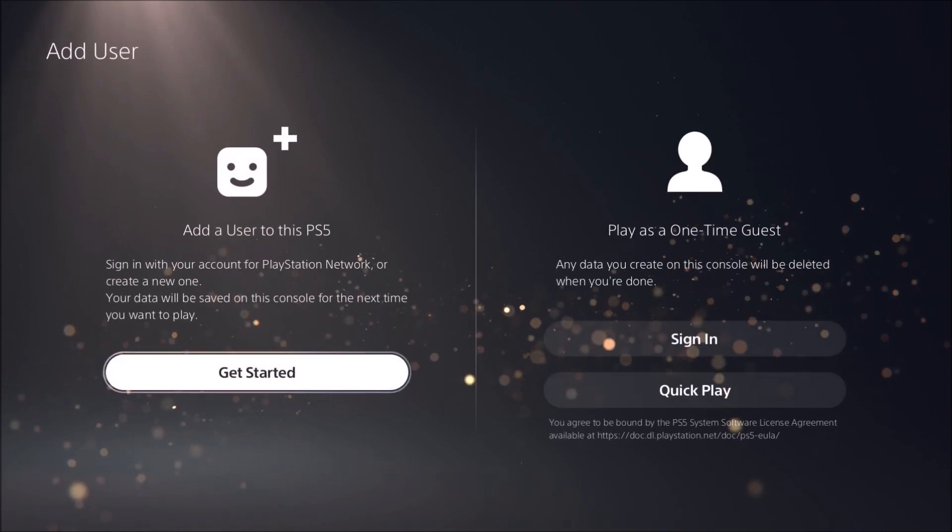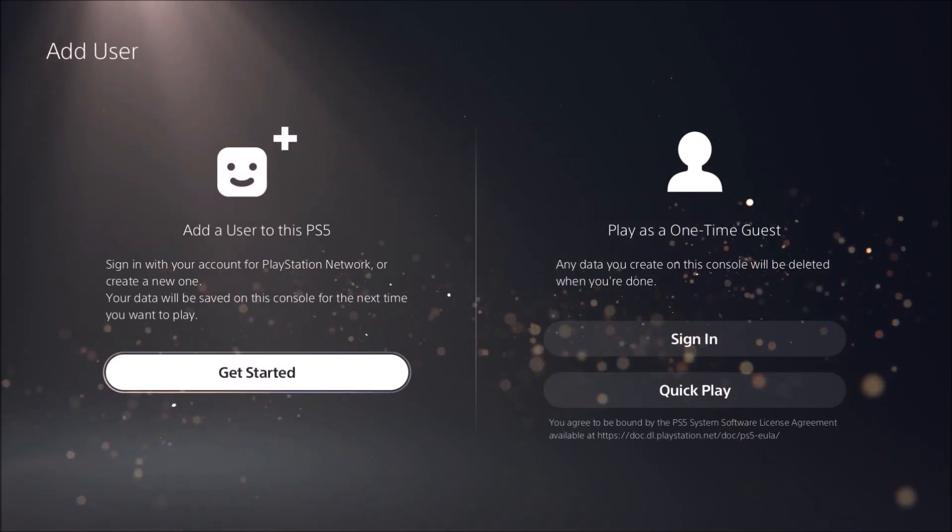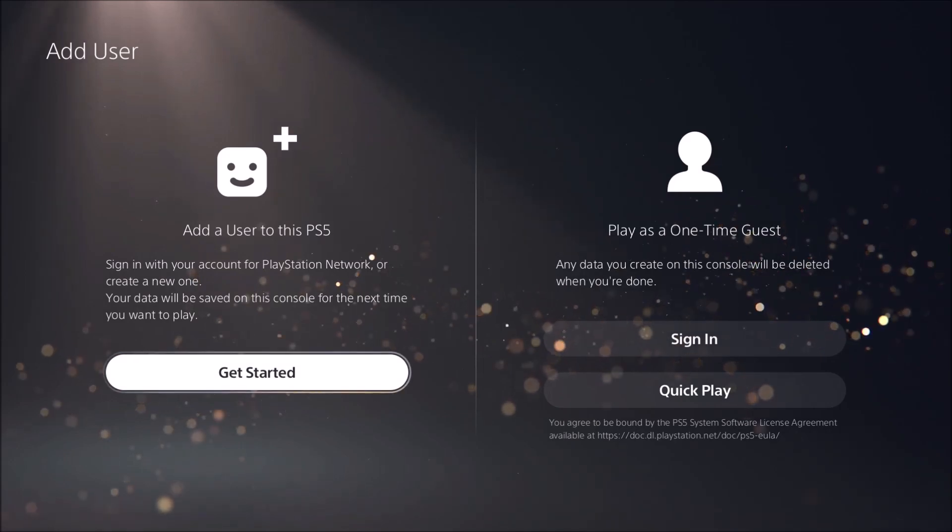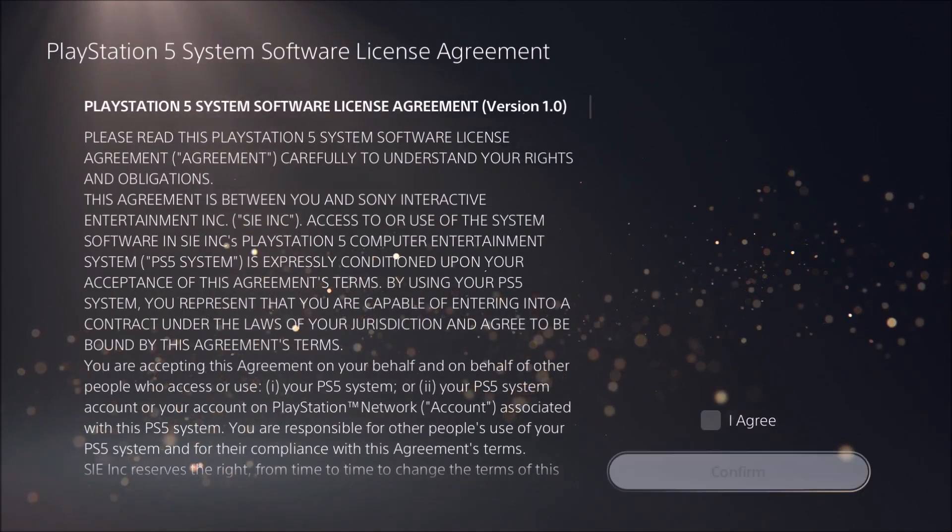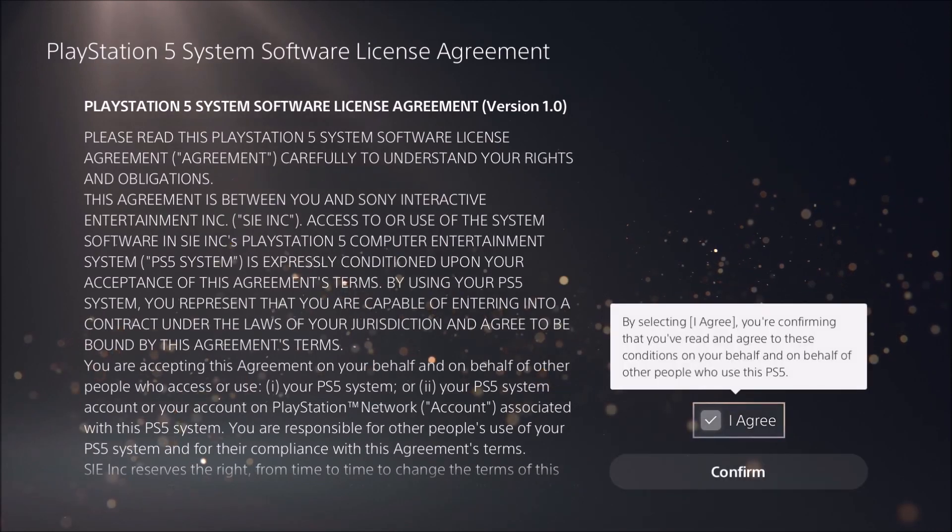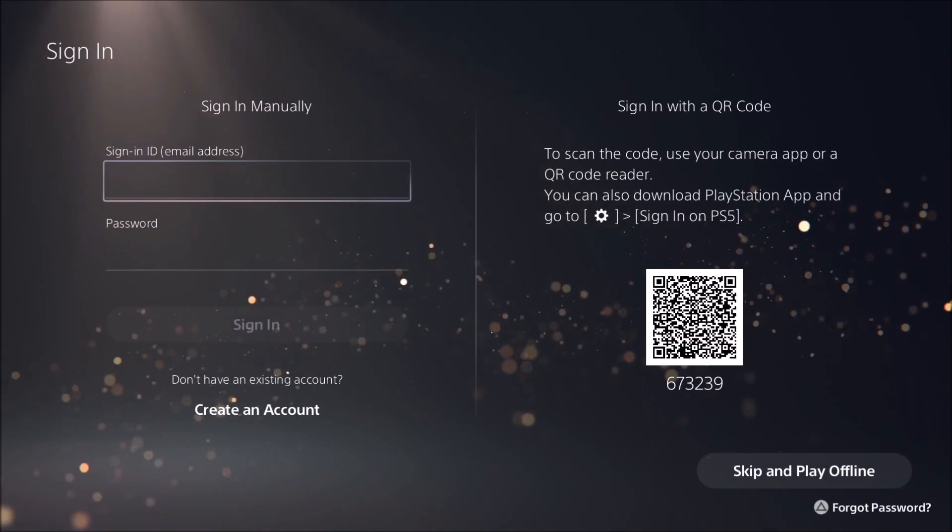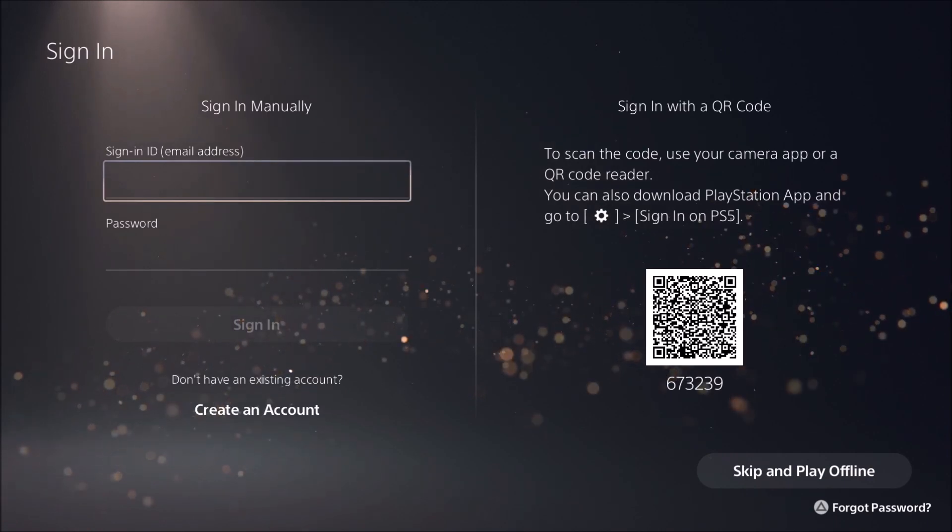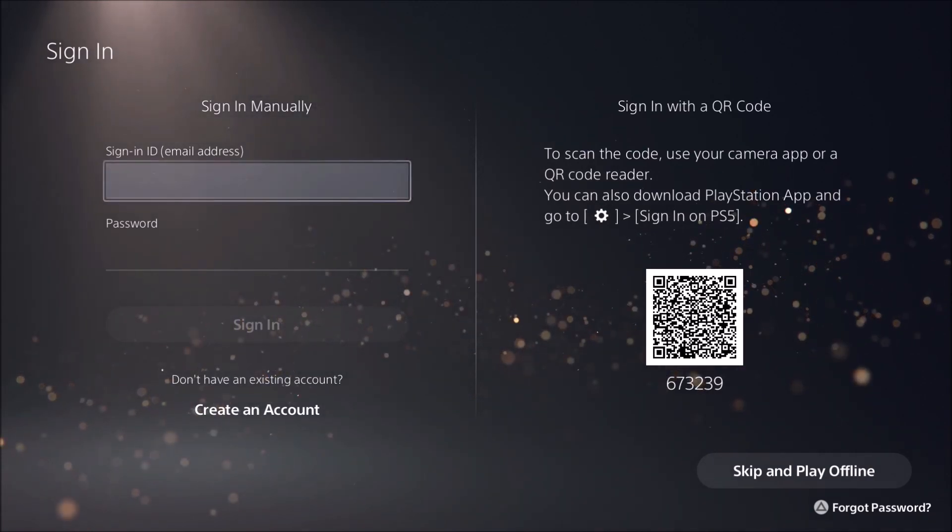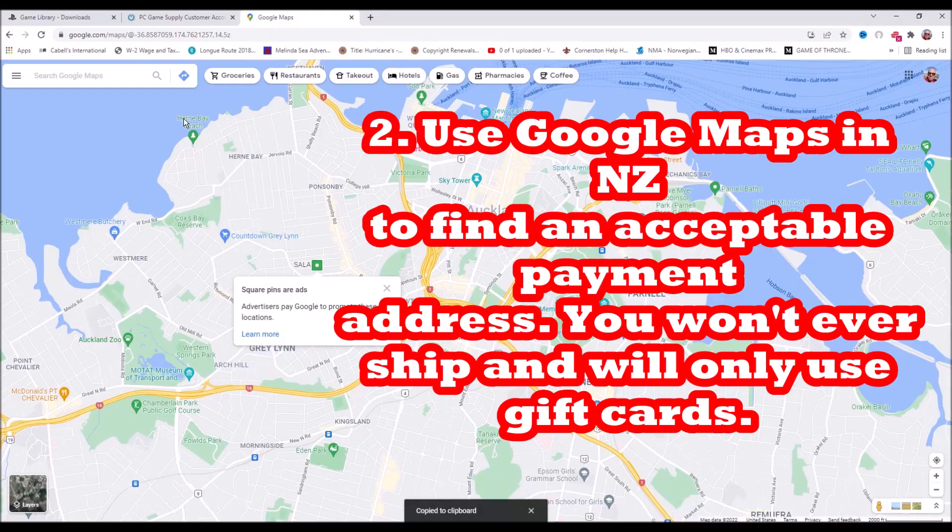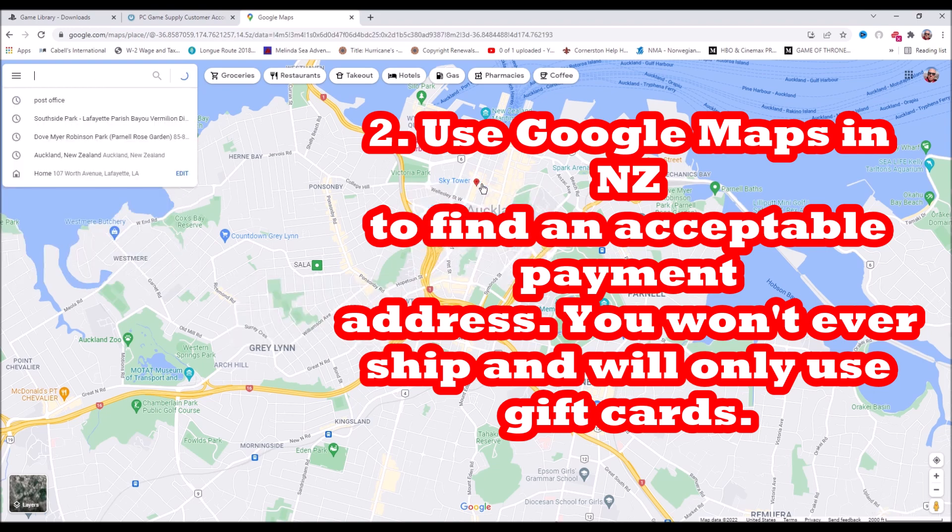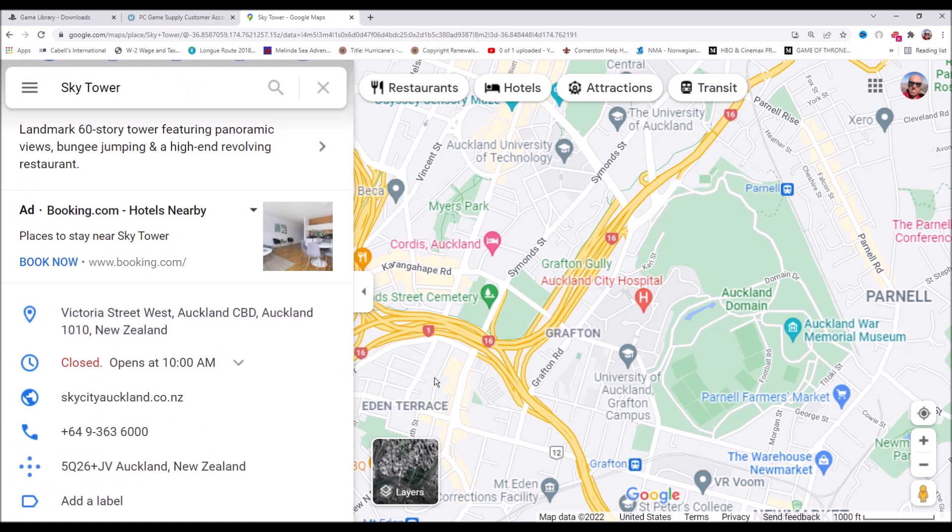You want to make sure that you set it up with your legit email address. Agree to the terms. Set up your own password. You want to be able to get emails for this account. Take note of this stuff so you can log in. They're going to ask you for a payment address. You want to give them a New Zealand payment address. Go to Google Maps and find out what a legit payment address looks like and set that up.